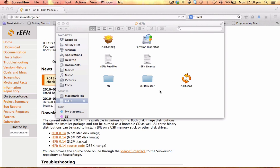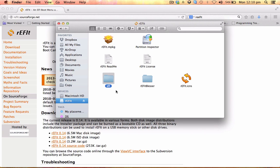If you do not get the boot menu, what you can do is just drag and drop this EFI folder right here in the installation package to the root directory where you installed it.